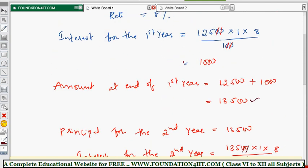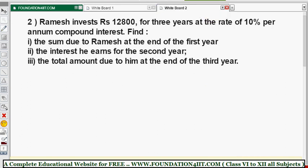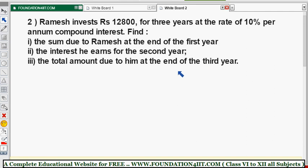For three years you follow the same method. The problems and numbers change but the method remains the same. Let's see one more question: Ramesh invests 12800 for three years at a rate of 10 percent per annum compound interest. Three questions need to be solved - the sum due at the end of the first year, interest earned for the second year, and total amount at the end of the third year.